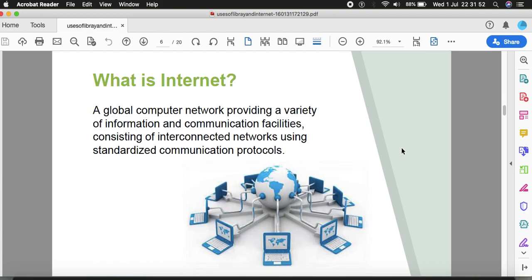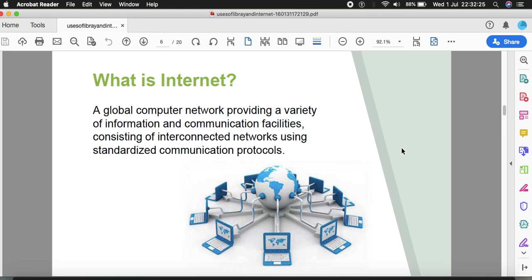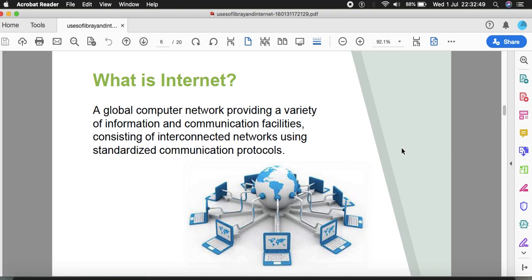What is internet? A global computer network providing a variety of information and communication facilities consisting of interconnected networks using standardized communication protocols. Internet is an abbreviation of international and network. It means there is a network of computers situated in multiple countries connected together. It's the interconnected kind of network.